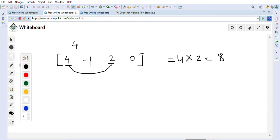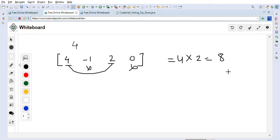If we consider zero, the product becomes zero. If we consider -1, the amount gets multiplied by -1, giving us -8, which is not maximum. So we cannot include zero or isolated negative numbers.